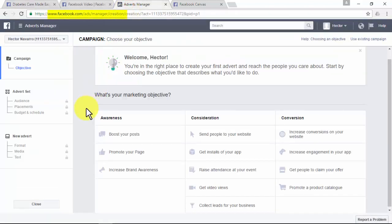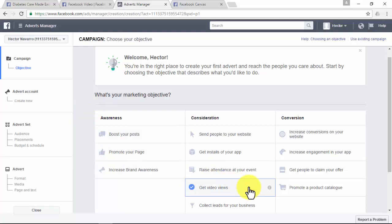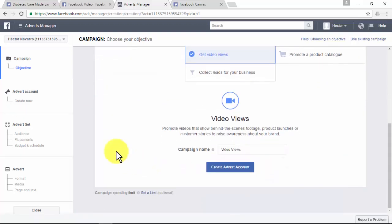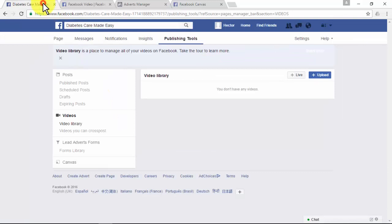If you want to use the paid way, go to www.facebook.com/ads/manager/creation — you'll find all the advertising opportunities Facebook offers. 'Get Video Views' is listed right there. With the video views objective, you'll be able to promote videos showing behind-the-scenes footage, product launches, or customer stories to raise awareness for your brand. Set up a get video views campaign, get a lot of people watching your videos, and create a remarketing campaign just for them.